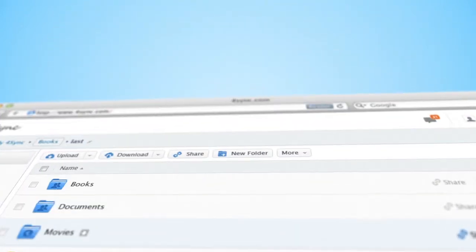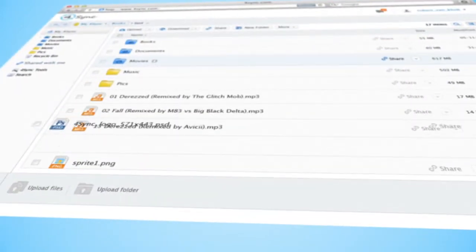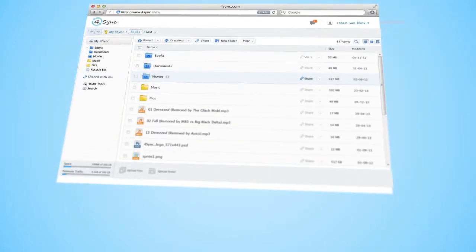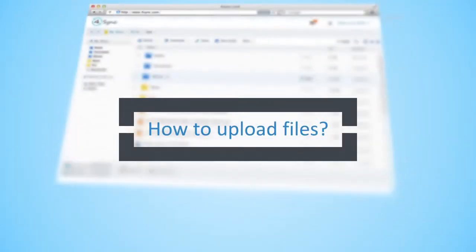Here you can see all your 4Sync files online. Let's start our tutorial from Upload Files.